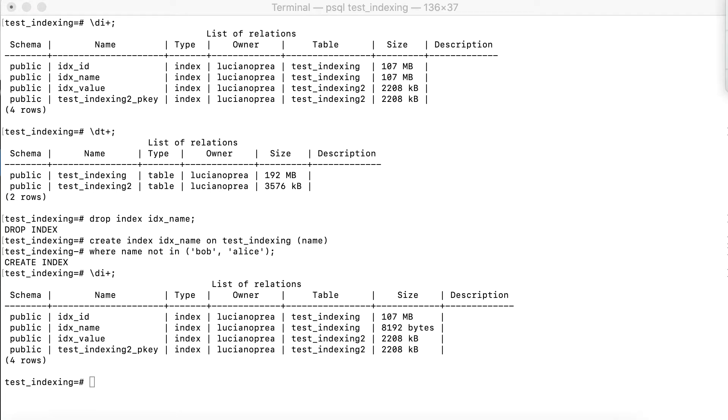Ideal candidates for partial indexes are gender, we assume that most people are male or female, nationality, assuming that most people in your country have the same nationality, and so on. Of course, applying this kind of configuration requires some deep knowledge of your data, but it certainly pays off.